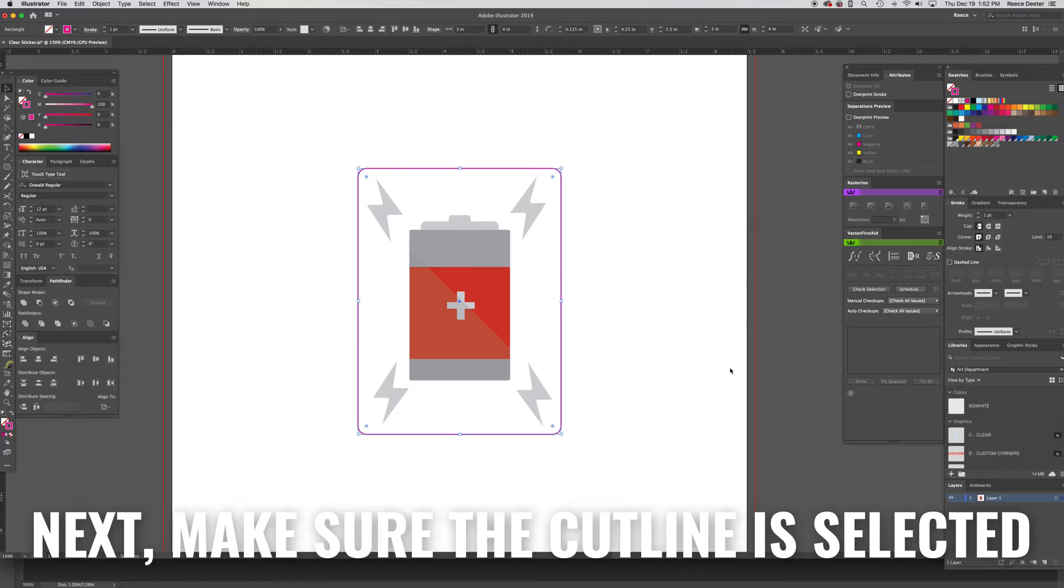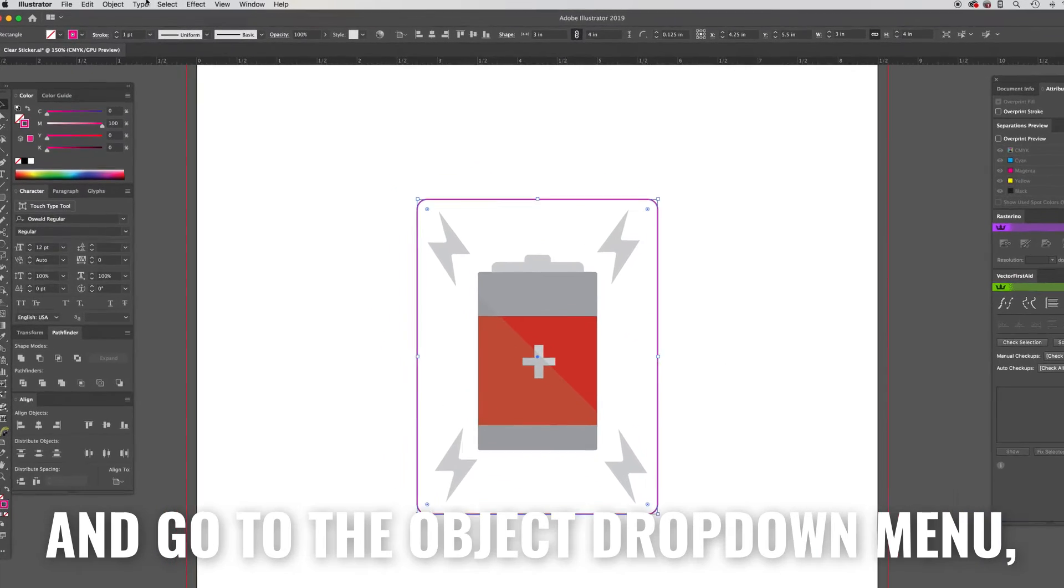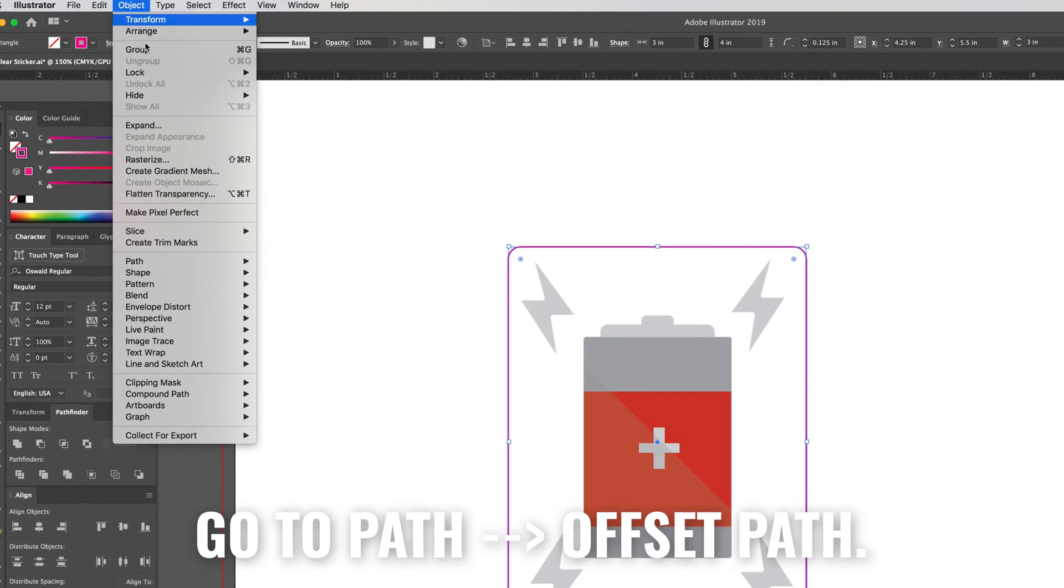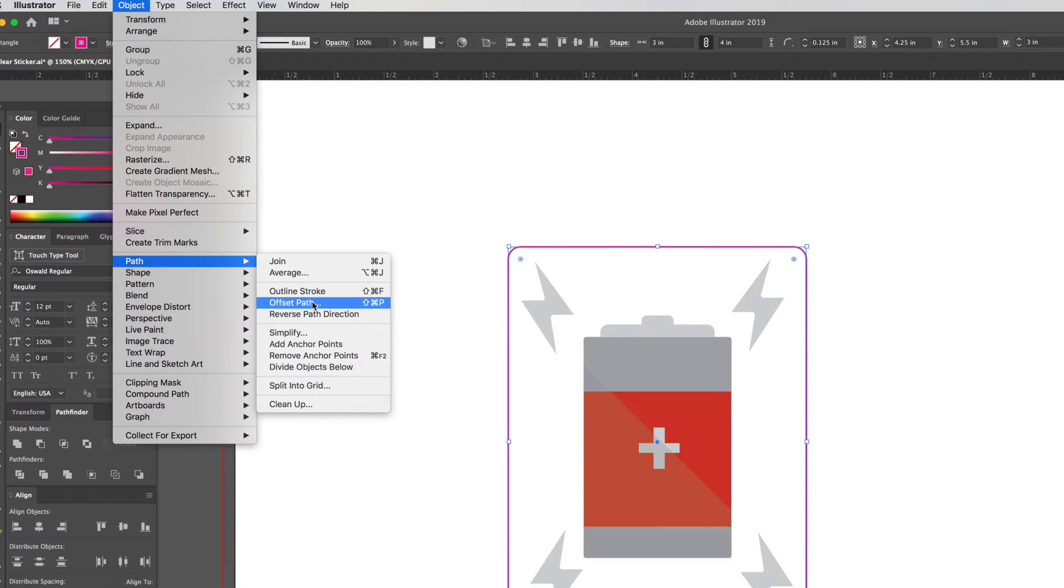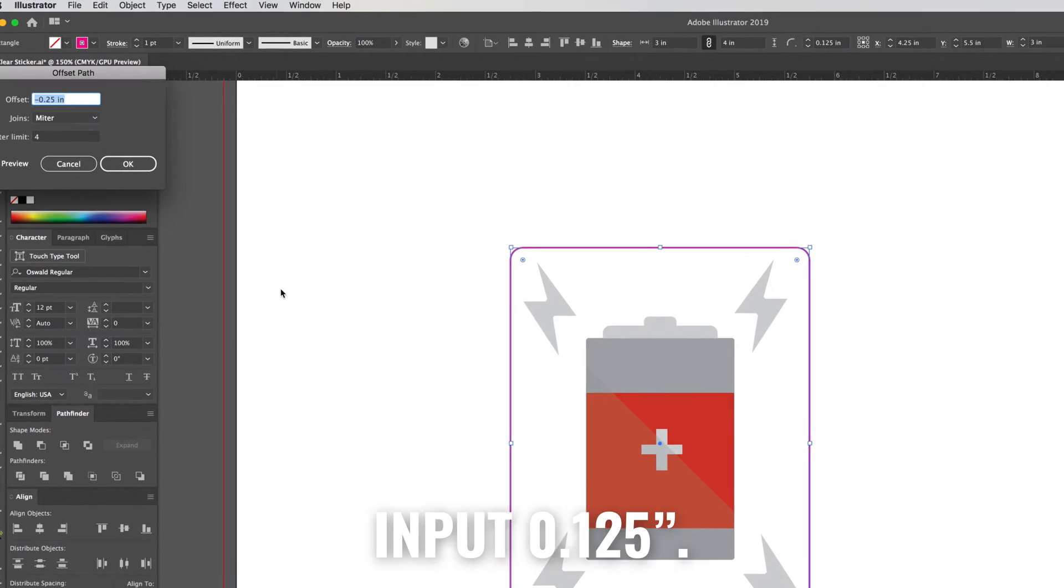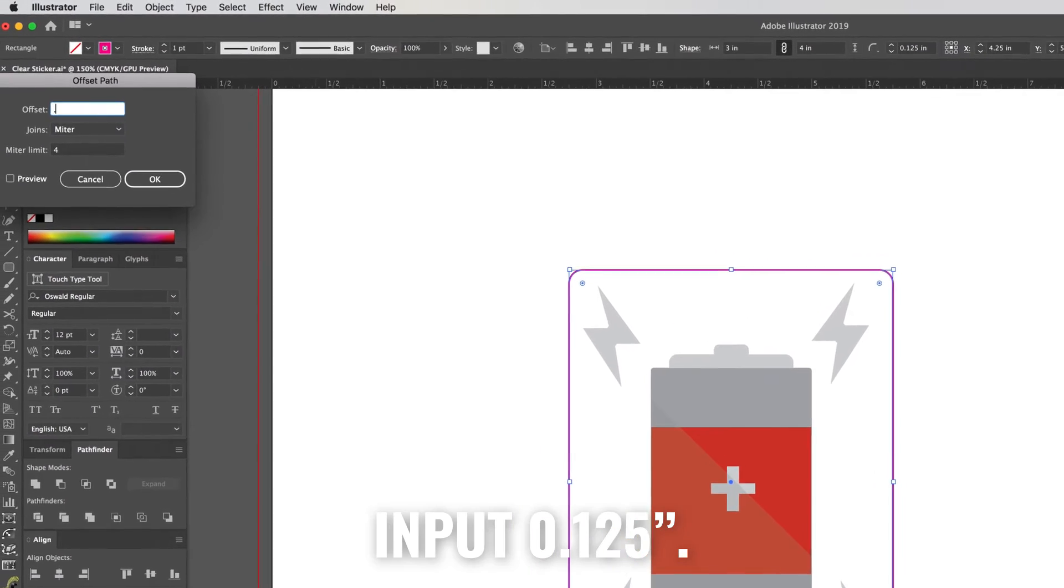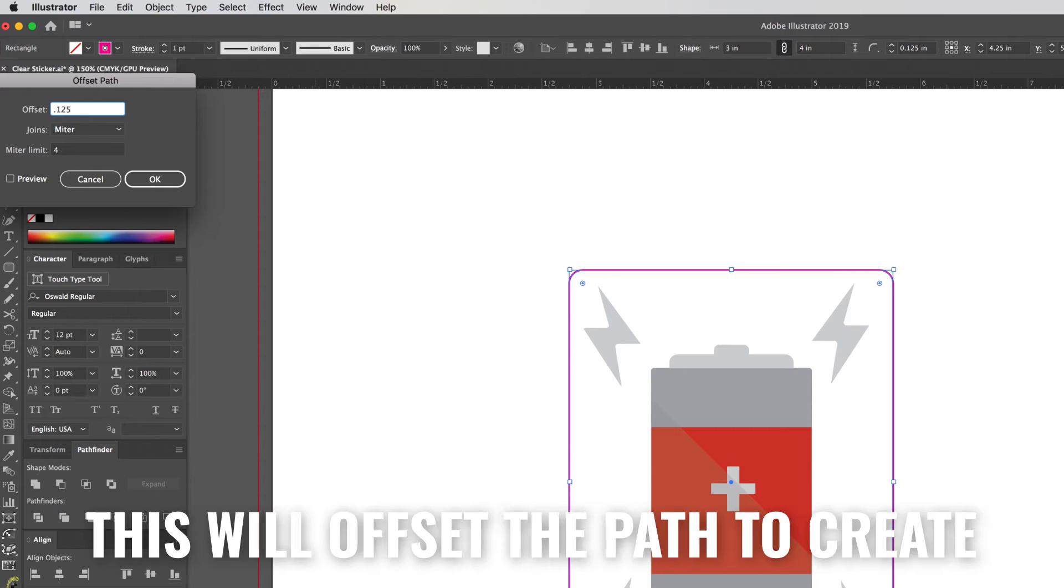Next make sure the cut line is selected and go to the object drop down menu. Go to path then choose offset path. Input 0.125 inch.